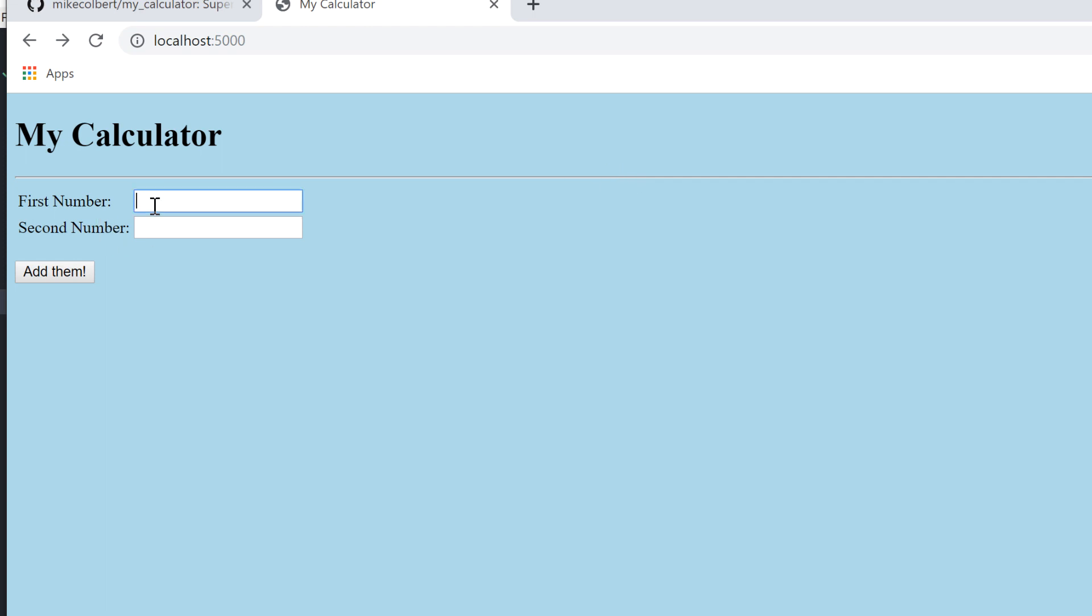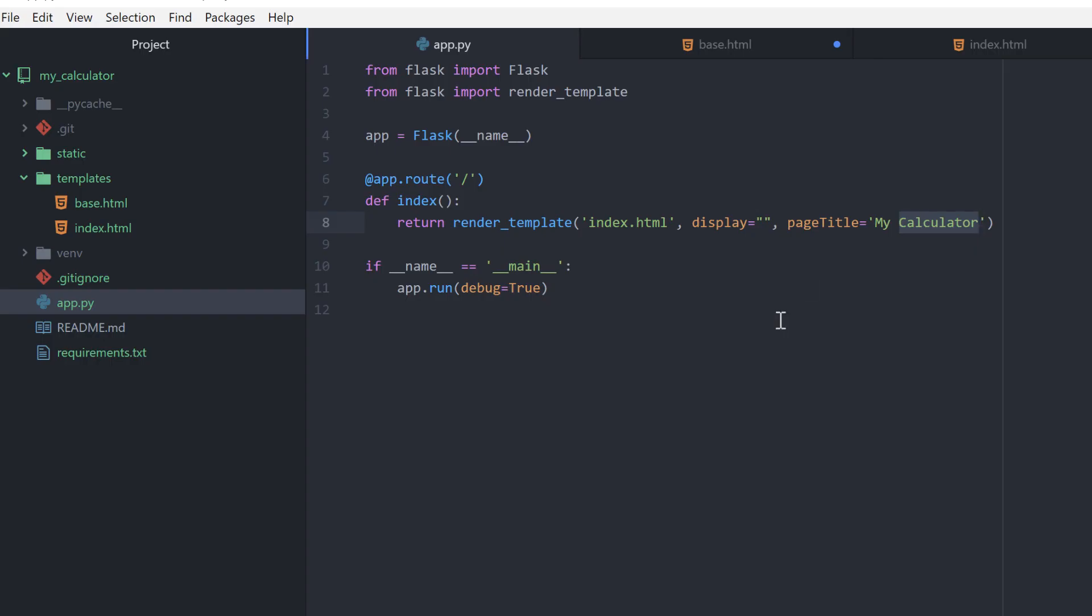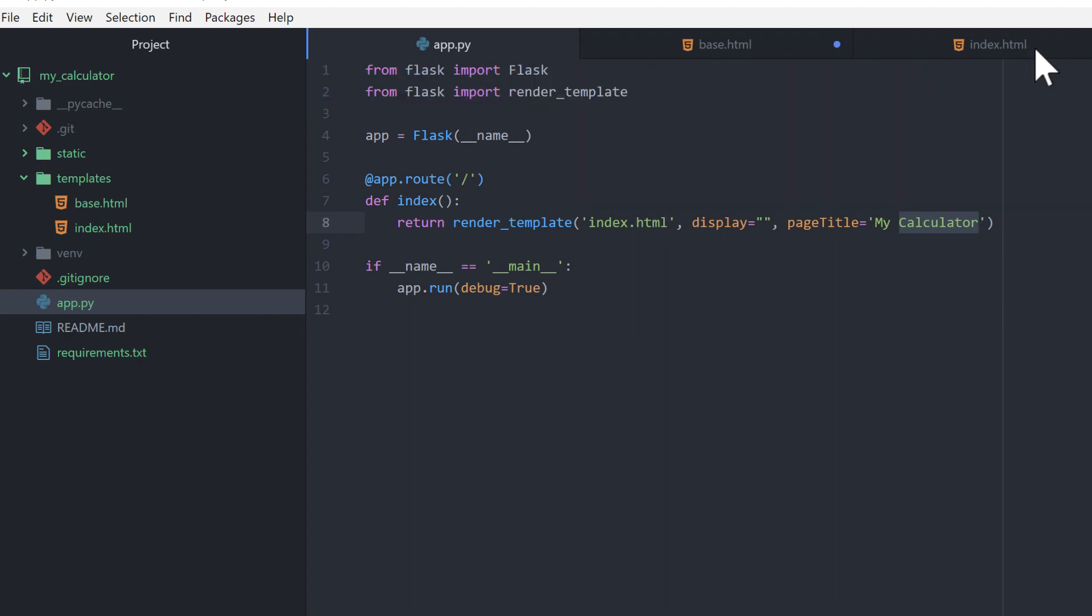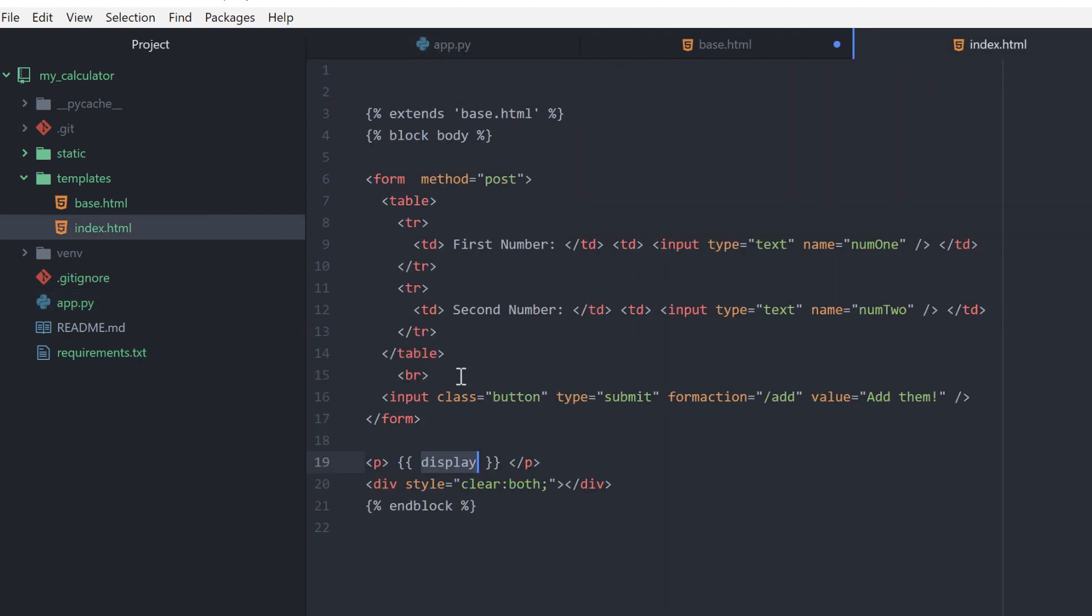I'll enter one number, I'll enter a second number, and when I click the button it's going to do the add, it's going to do the form action for that button. If you remember the form action for that button was forward slash add.